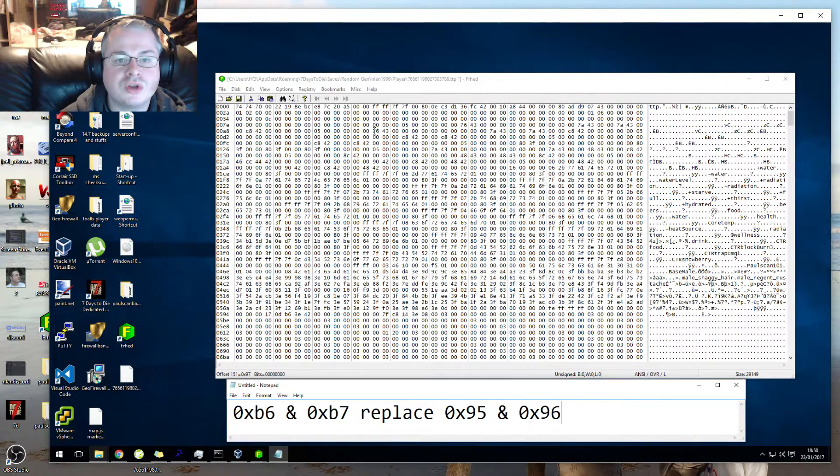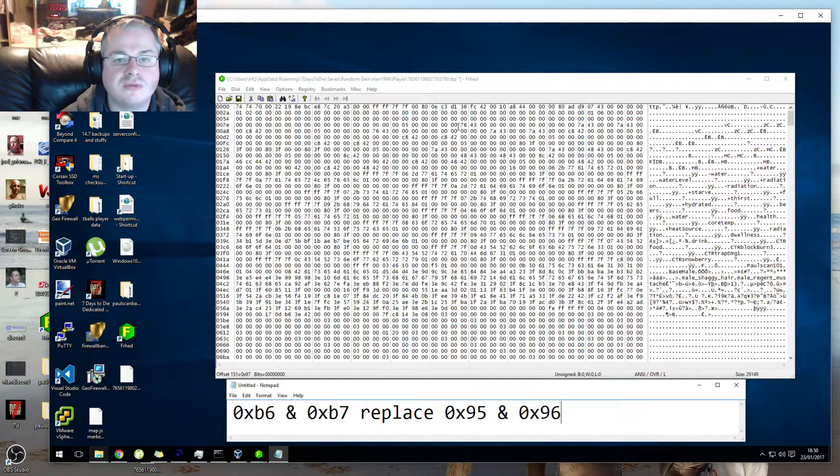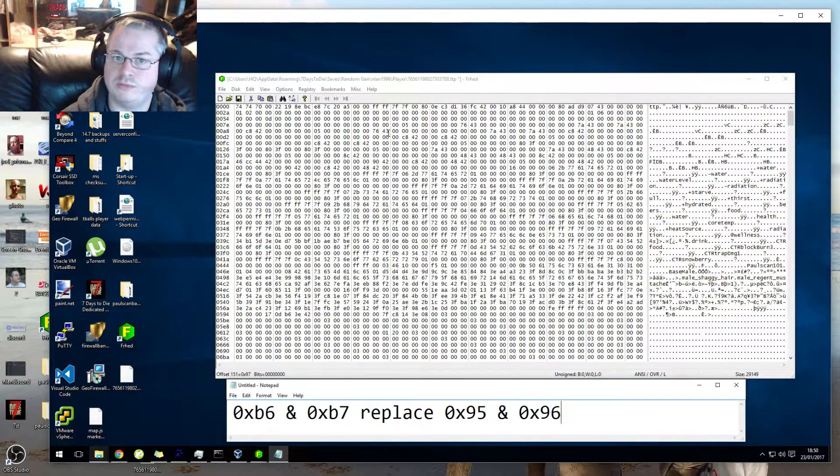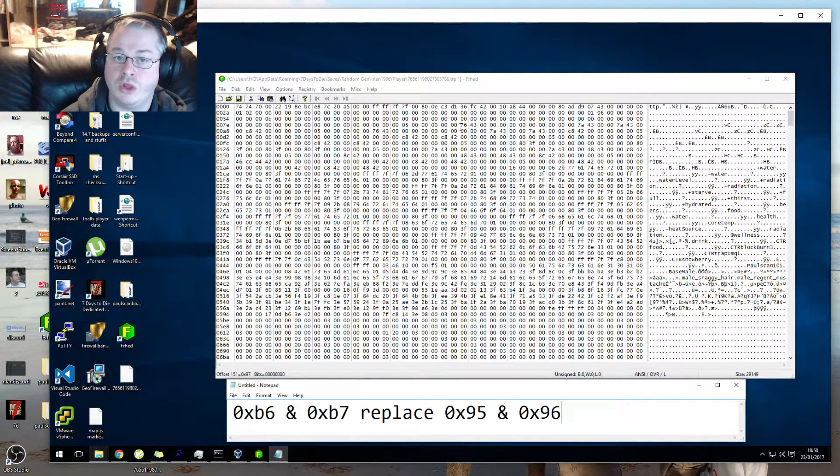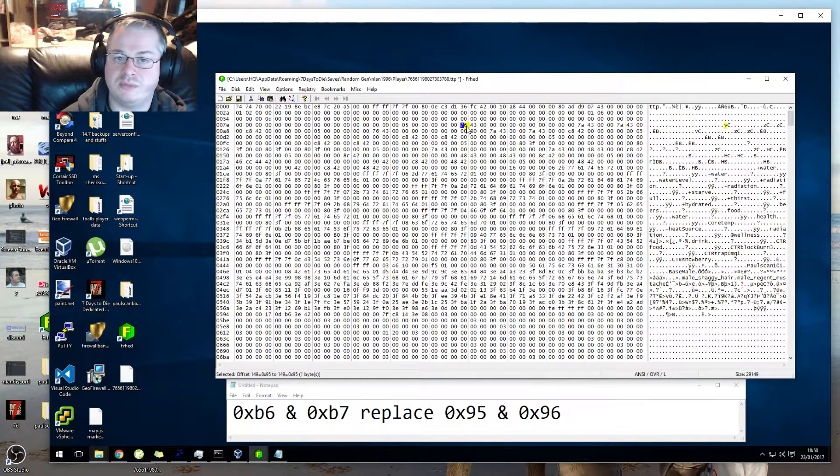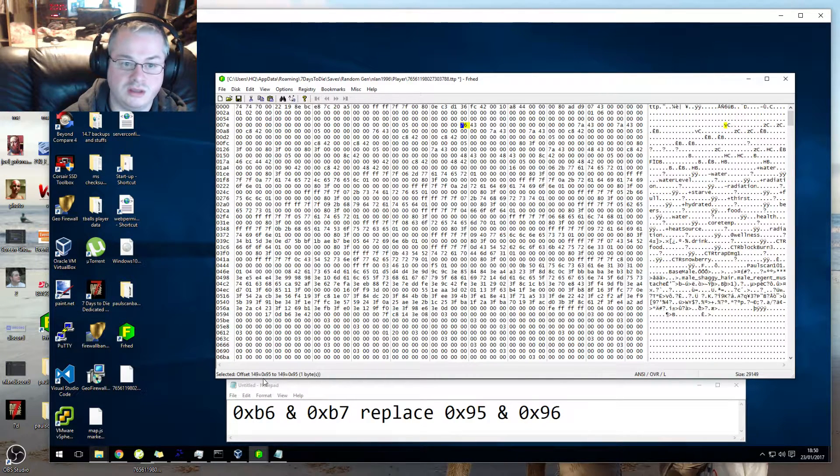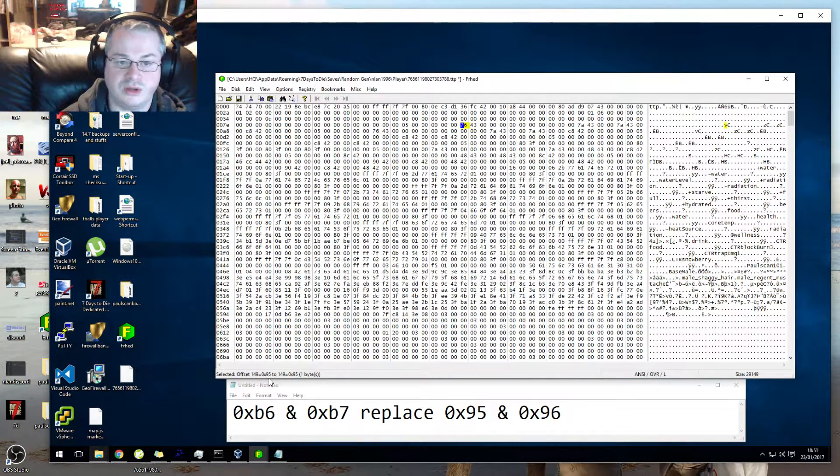So we've got the 76 43 or whatever numbers you've got, because yours might not match mine. And then you replace them here at cell 0x95 and 0x96.